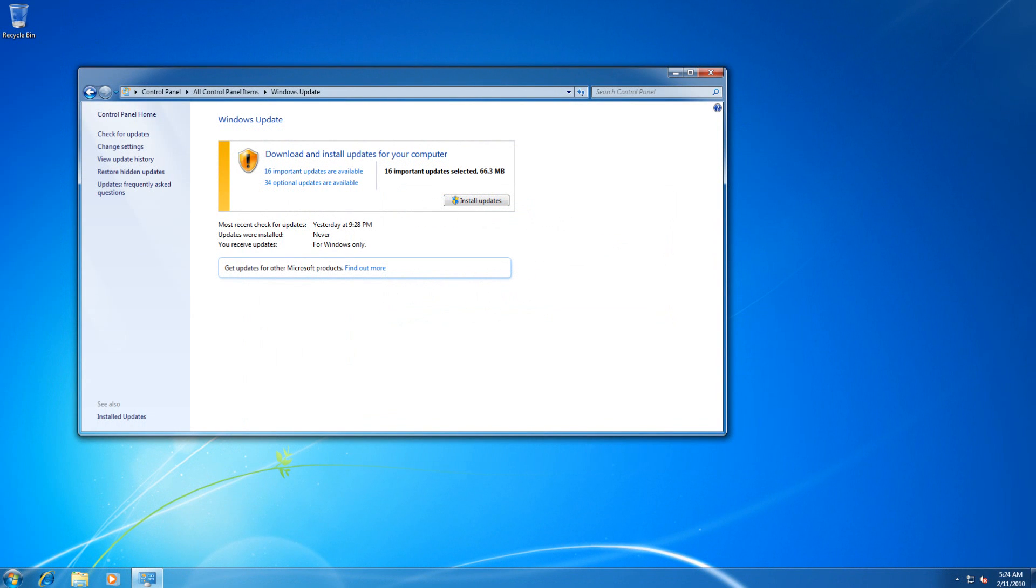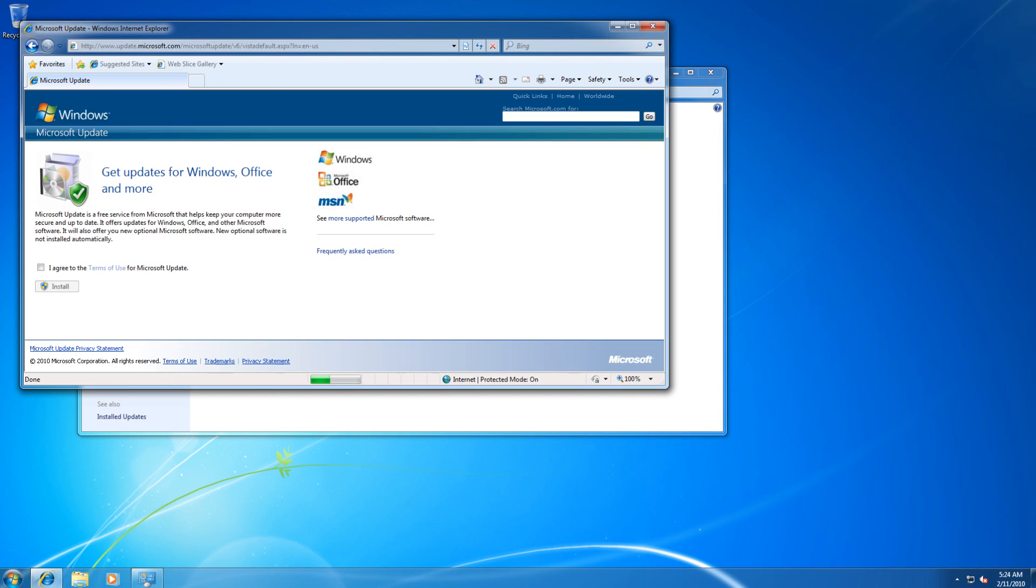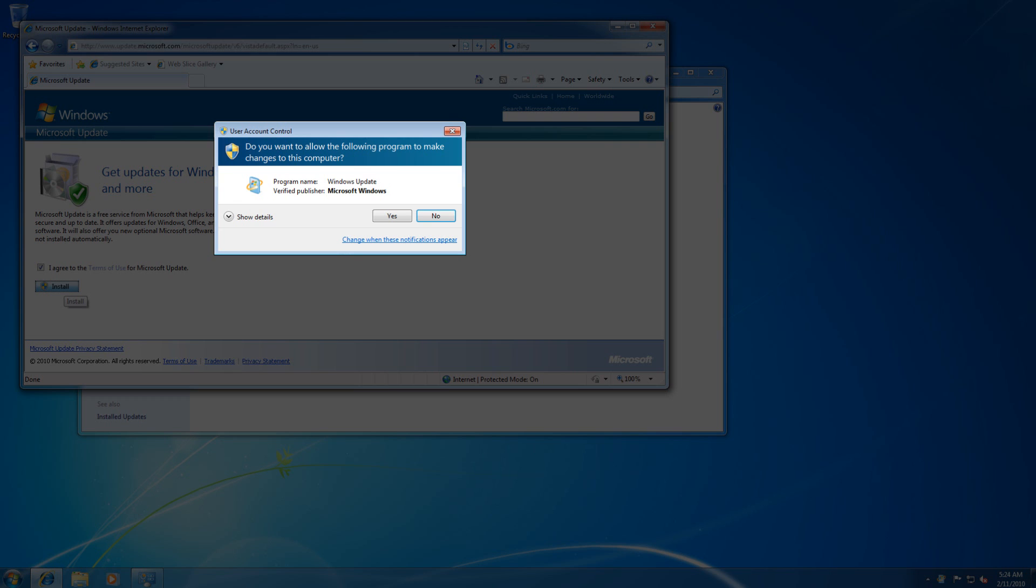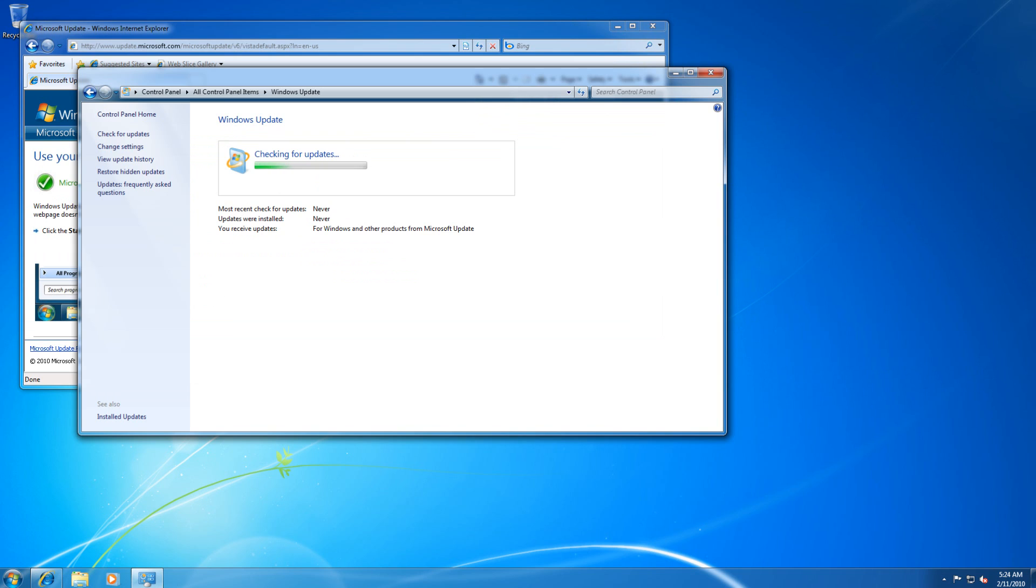Now that we have installed Windows Update successfully and restarted our computer, I will show you how to activate Microsoft Update. To activate Microsoft Update, simply go to Find Out More. After clicking on Find Out More, you will be taken to a Microsoft website. You will want to agree to the terms of the license agreement and simply click on Install. Say Yes to the User Access Control prompt. Your computer will now check for updates again.